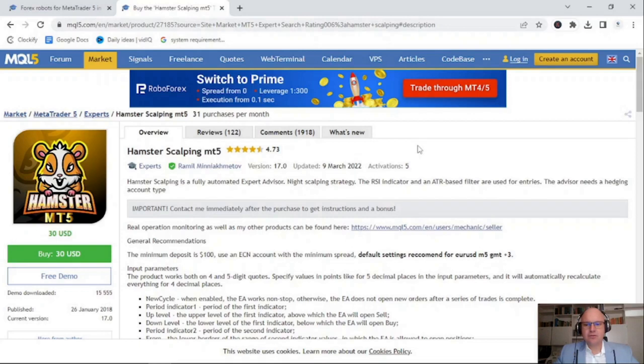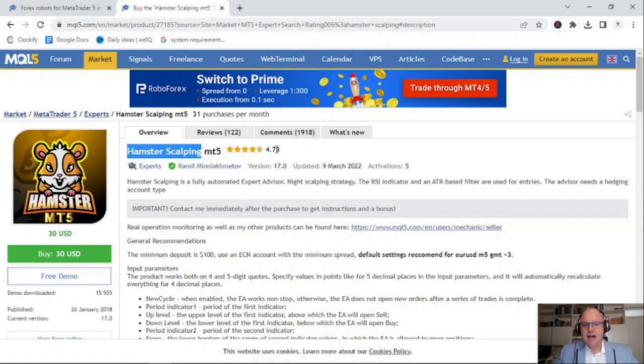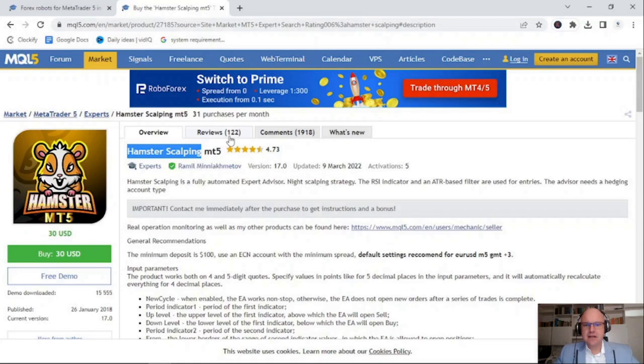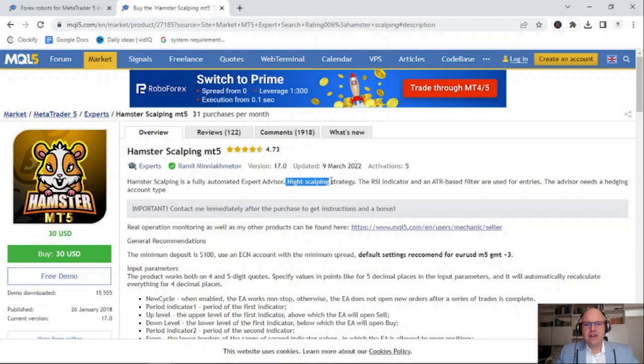It is available for only 30 dollars. However, I'm going to take you through the process that I do before purchasing an Expert Advisor. The Hamster Scalper is available on the marketplace for both MT4 and MT5, and combined they have over 40,000 downloads with above four and a half star rating. It also has 122 reviews with 1,918 comments. The Hamster Scalper is one of the oldest bots and has been available since January of 2018 with the current version of level 17.